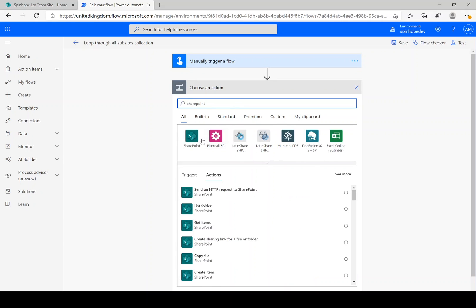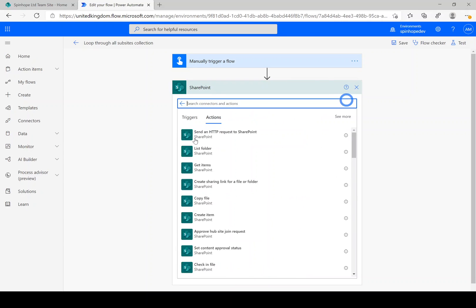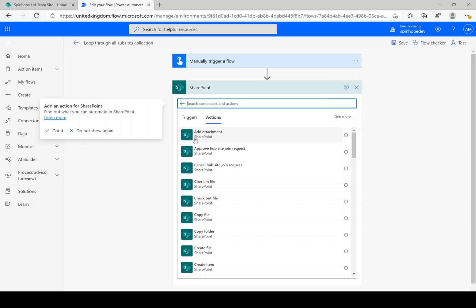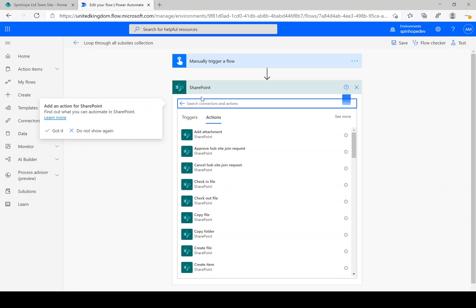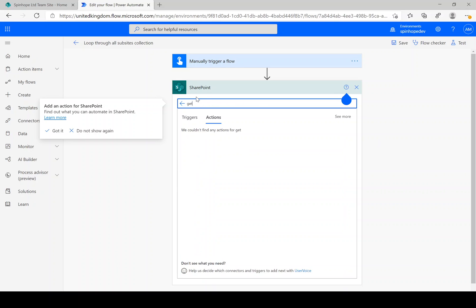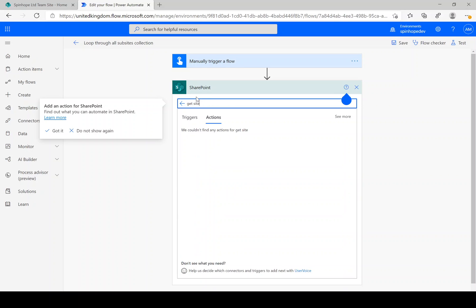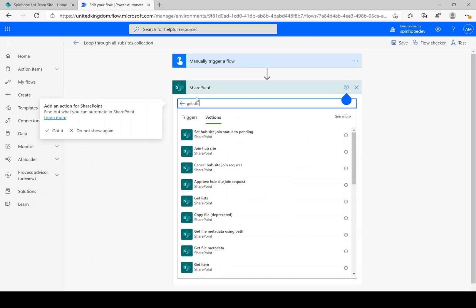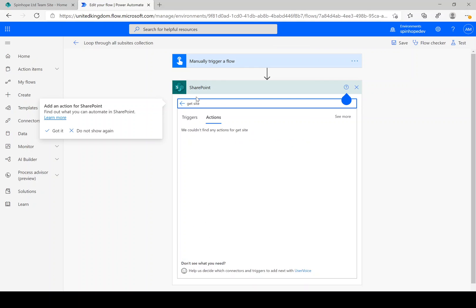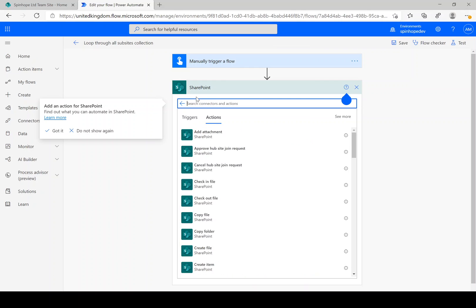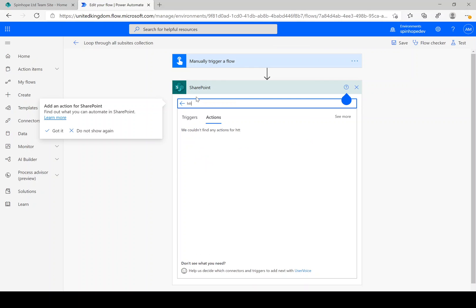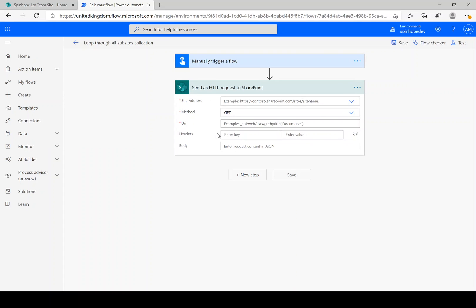The next thing we want is to look at how we can loop through all the subsites within a site collection. So there is nothing called get sites, there's no action step like that. So what we need to do here is we need to use the send an HTTP request.